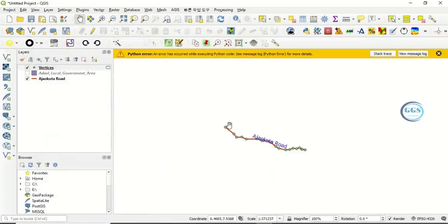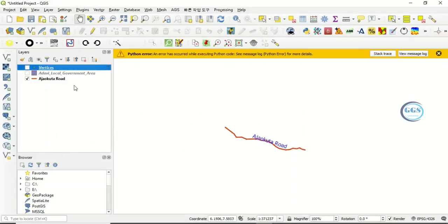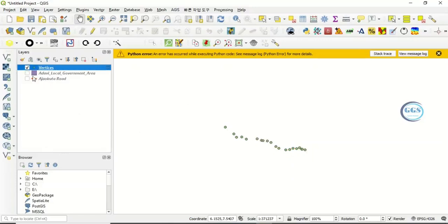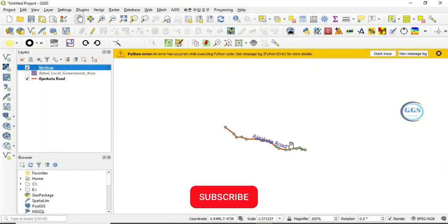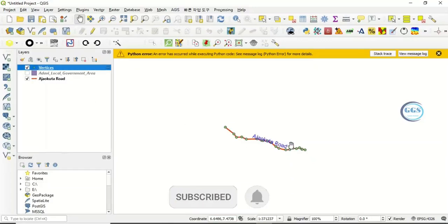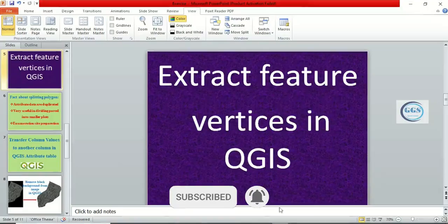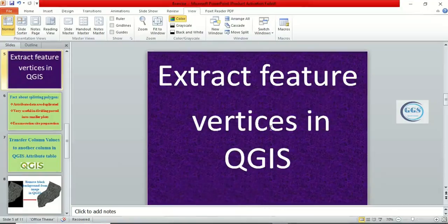These are the vertices created along the line. Again, what this means is that these series of points were connected together to form this Akokuta road. Please remember to subscribe to this channel. This is how to extract feature vertices in QGIS. Thank you for watching this video.